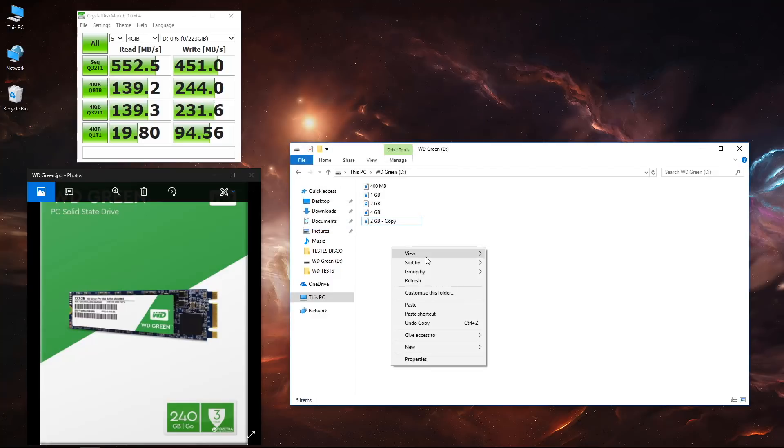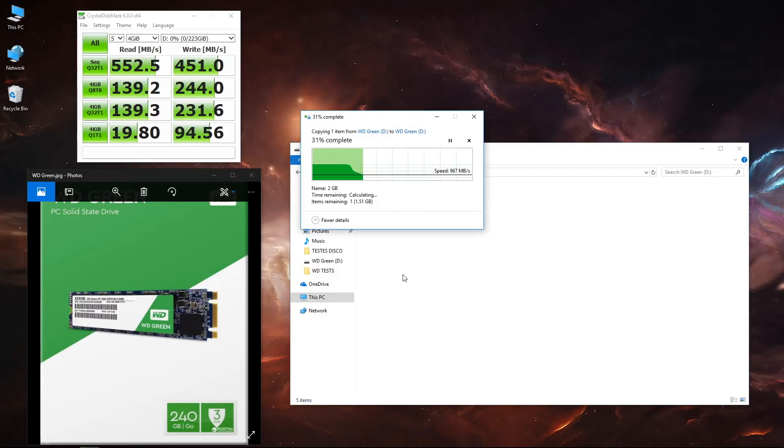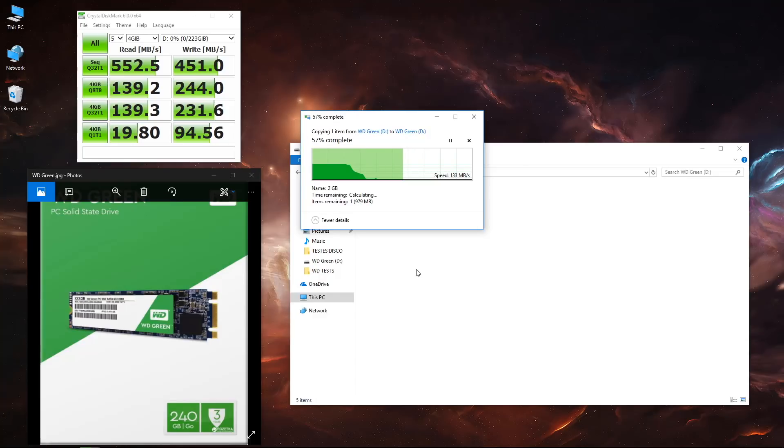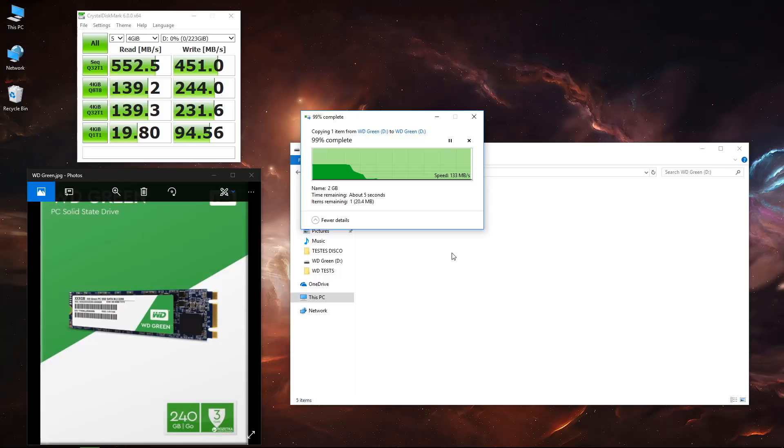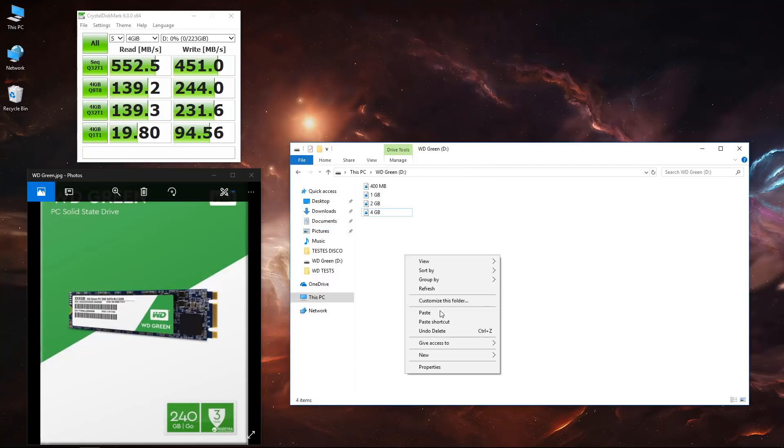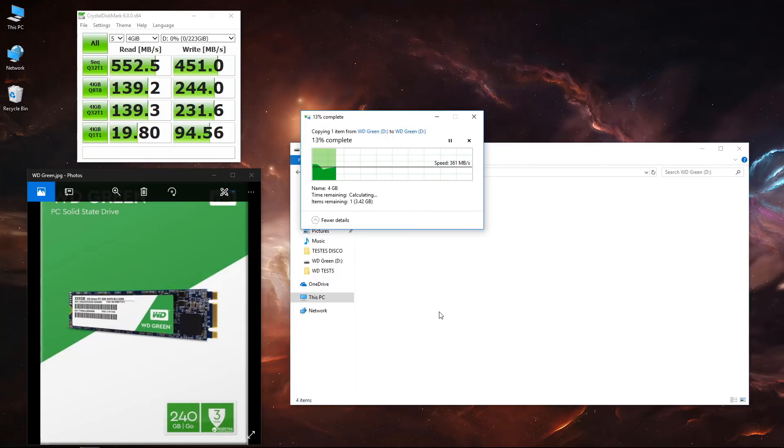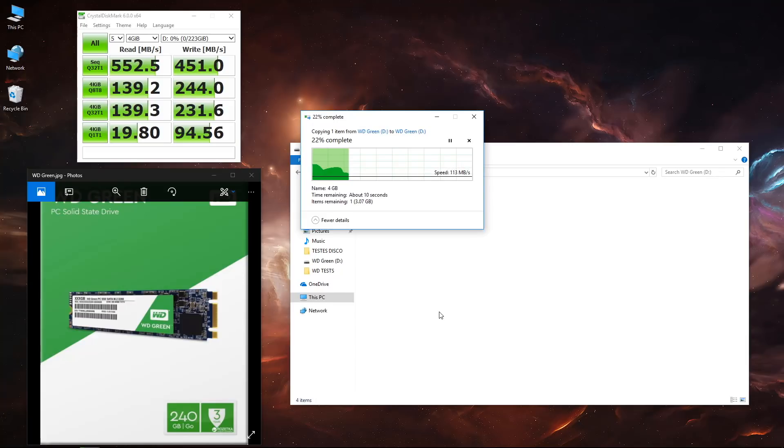Moving to bigger files, if we go to the 2 gigabyte files it will take longer. If you go back and compare to the WD Blue and WD Black, you'll see a bit of a difference, especially with the WD Black.